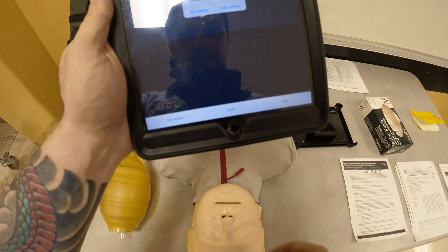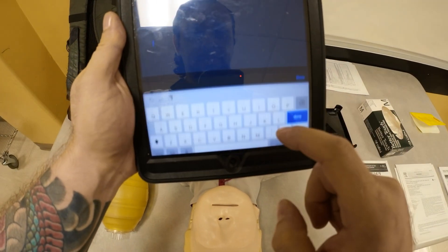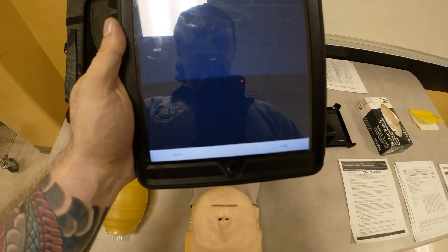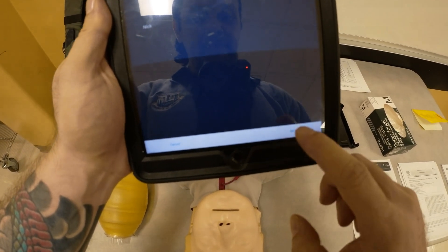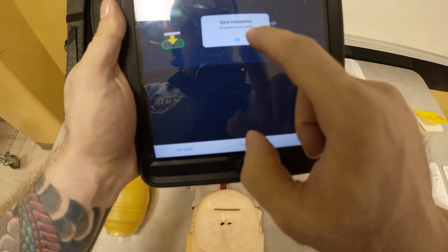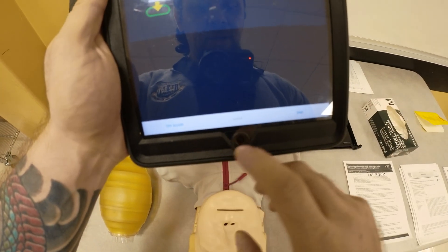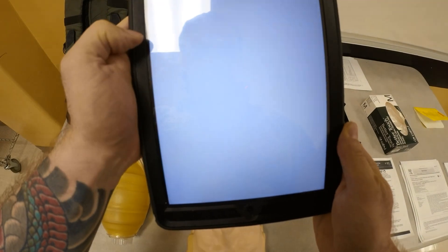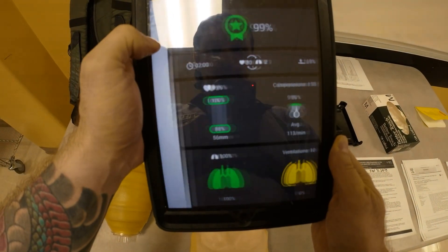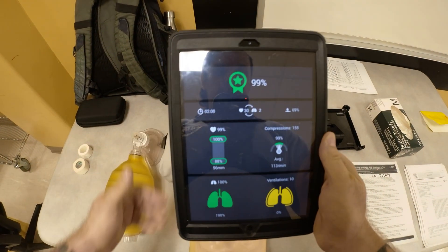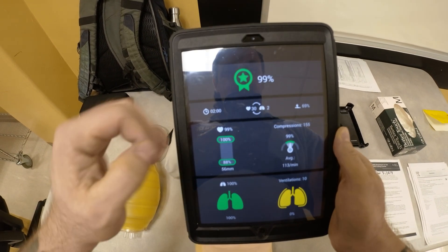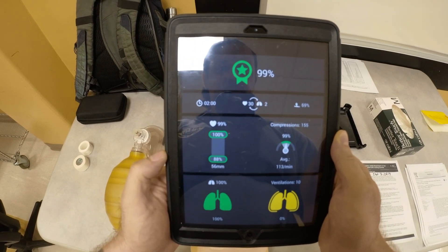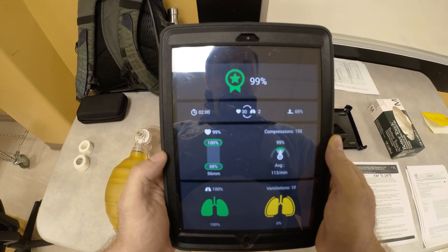I'm going to save, add a name — say Nick — done. And I want to see my data. So let's go ahead and look at our saved results. This was our data, and this is the information that I am able to see. We did it for two minutes, so our total cardiac arrest time, our total code time, was two minutes.